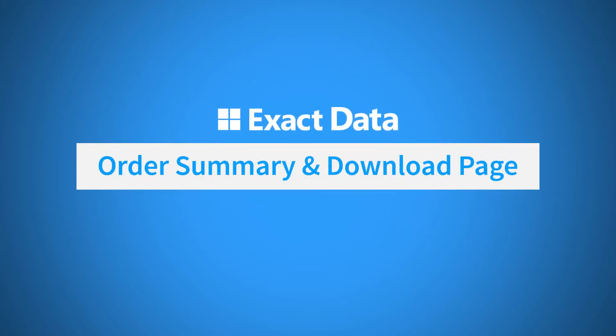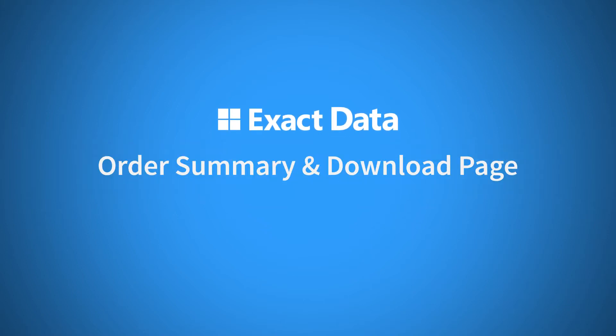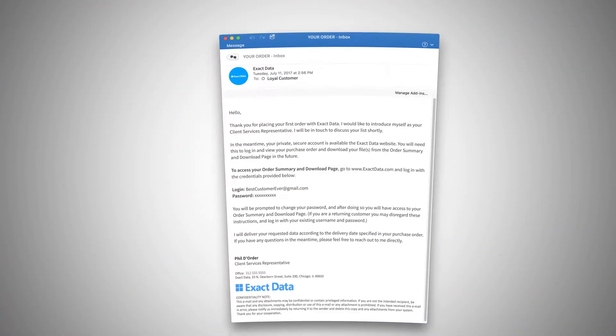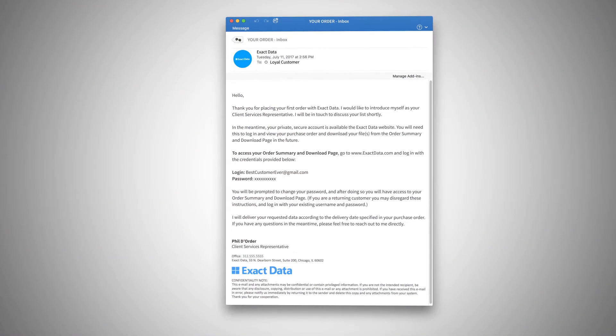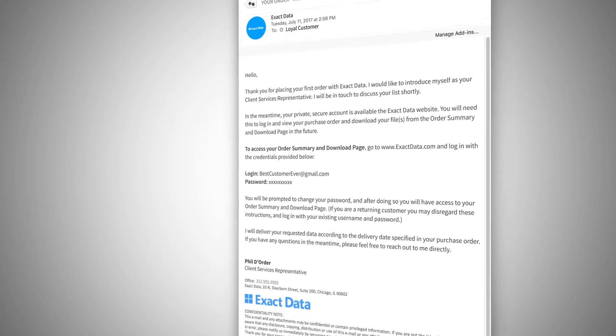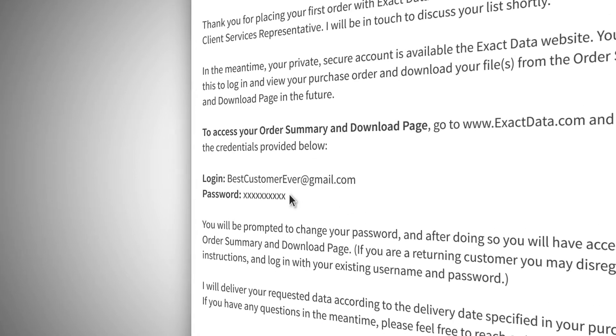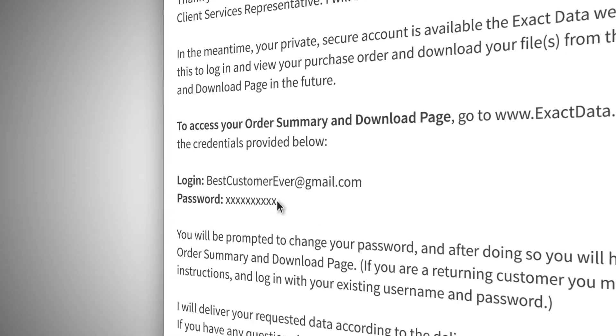ExactData's Order Summary and Download page is a one-stop shop for all your data marketing needs. After making a purchase with ExactData, you'll receive an email from your client services rep containing your username and password and information on how to download your file.